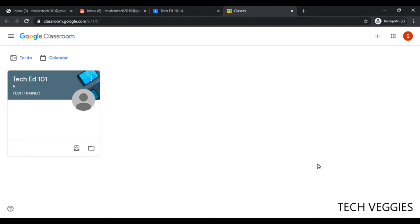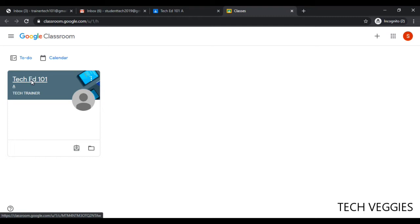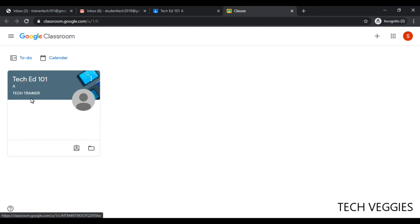In this video we'll be looking quickly at how to get access to your classroom so you can actually make a comment. On the left side of your window, once you've already successfully joined, you'll see all the classes that you are part of as a student.